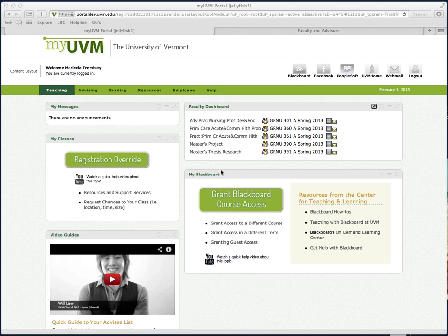Here's how to grant folks not registered in your course access to your course's Blackboard Space. It's important to note that this application can only be used to add individuals in the Banner Student Information System.